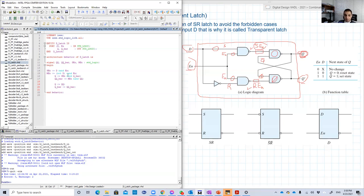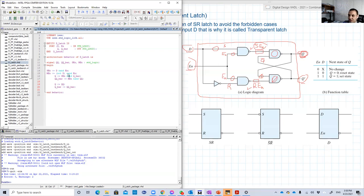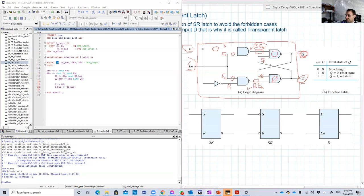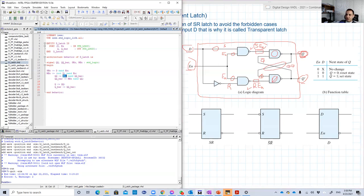That's why we define QQ and QQ bar. QQ will be basically Q, and the QQ bar will be basically Q bar. So we define the QQ and the QQ as a signal, which is basically this internal signal.